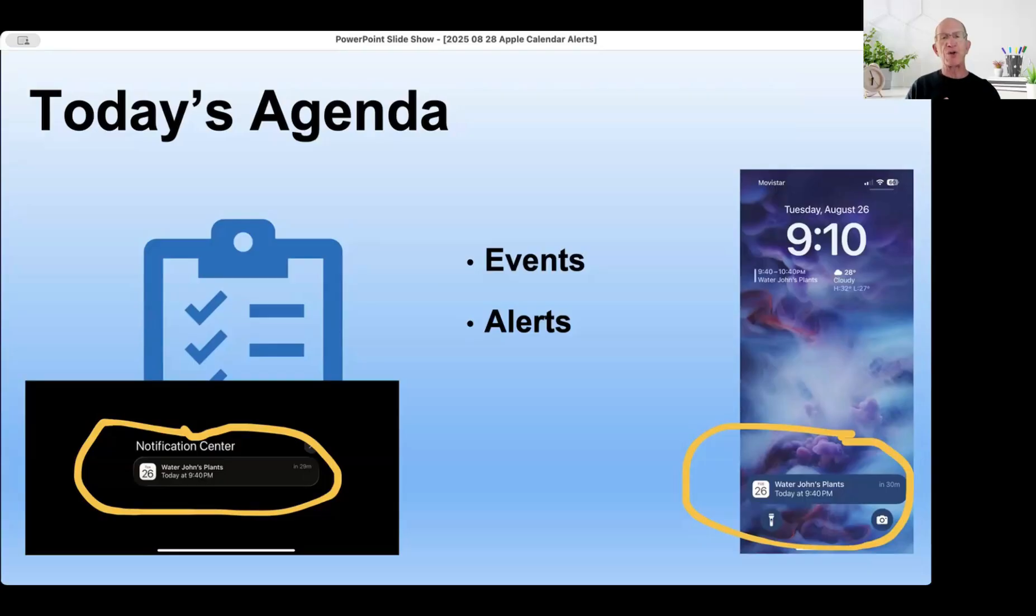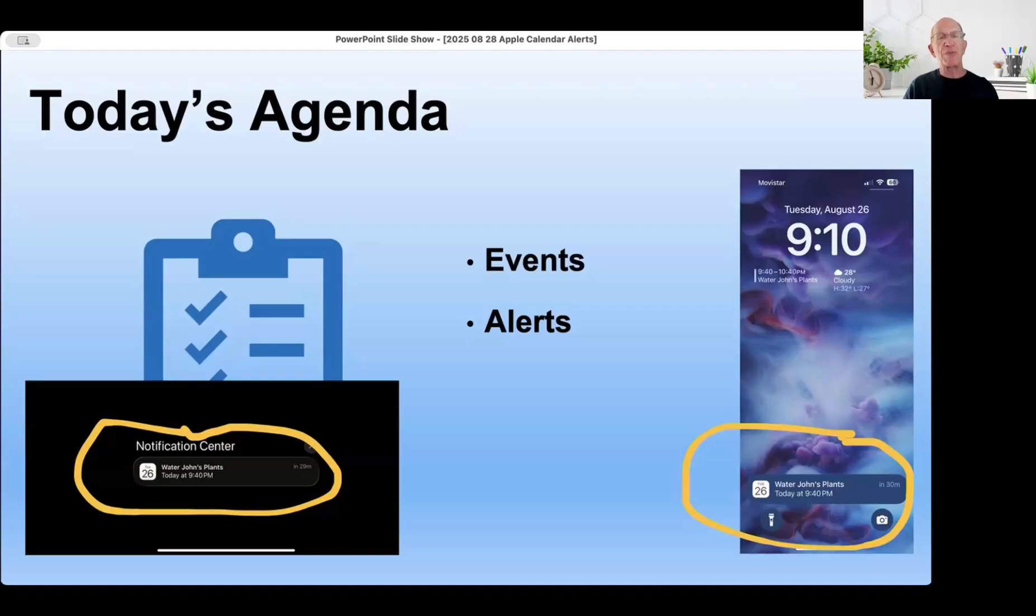Managing alerts really helps you because it helps you remember things. I use it to help remind me of something. Oh, I got a haircut. Oh, I got to be there in half an hour.